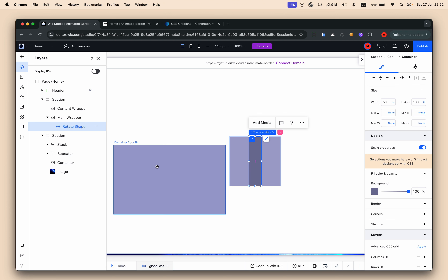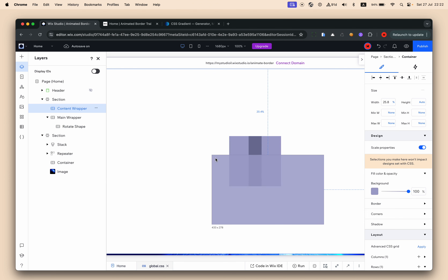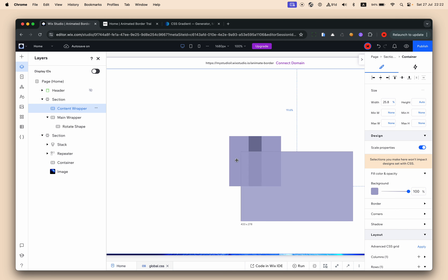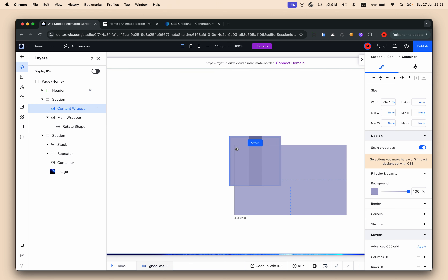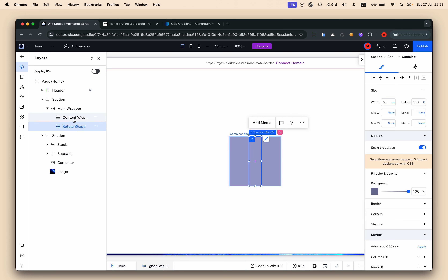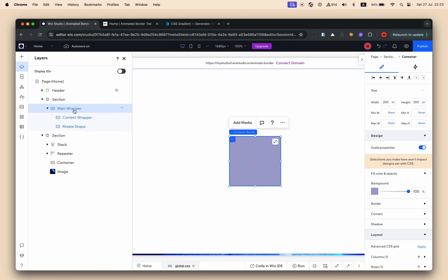Now I'll drag the content container inside the main wrapper. Quick tip: when you drag an element on top of a container but don't want it to go inside, just press Escape. So I want this container to be a child of the main wrapper but not inside the rotate shape. I'll stretch it to fill the space. Now we have two layers: the rotate shape and the content wrapper on top.